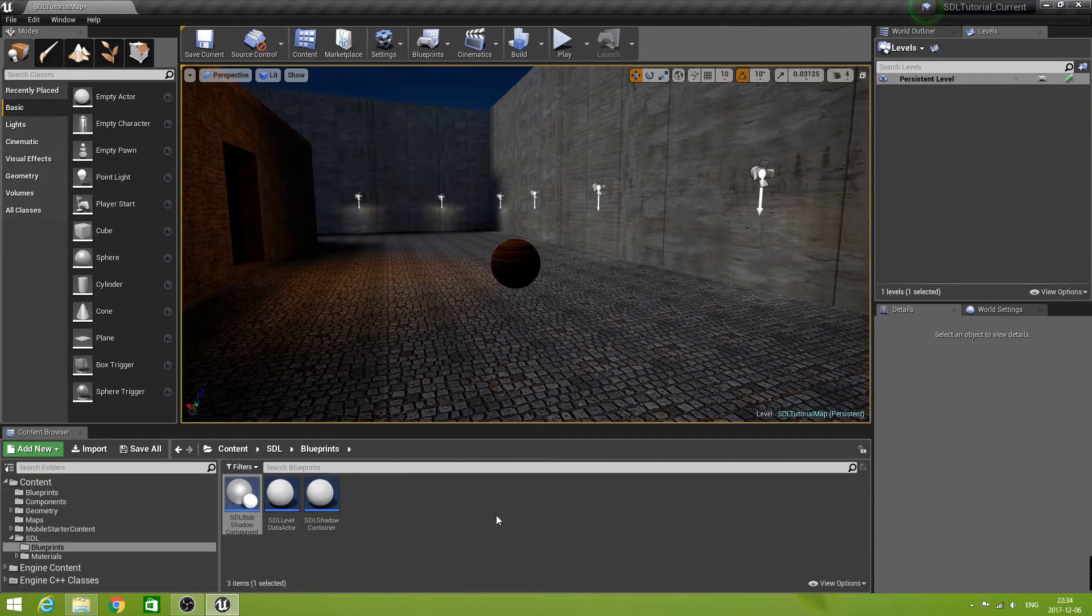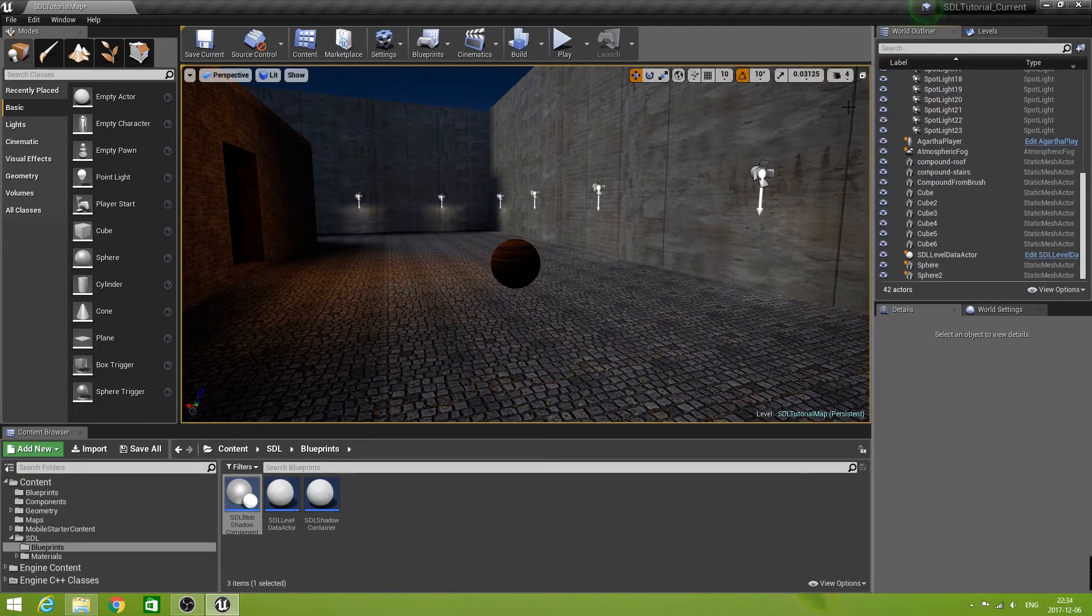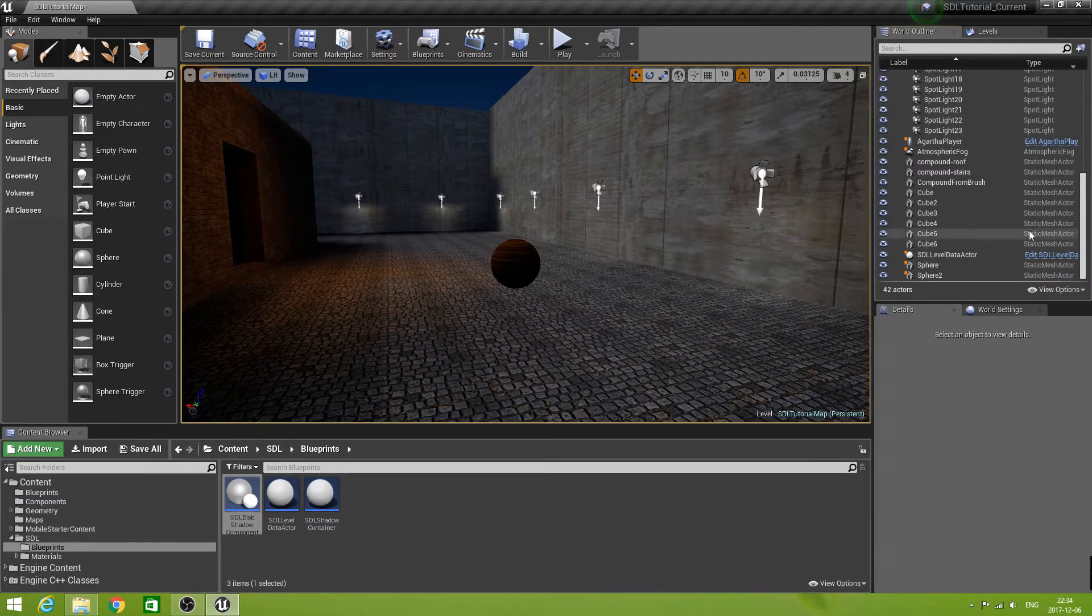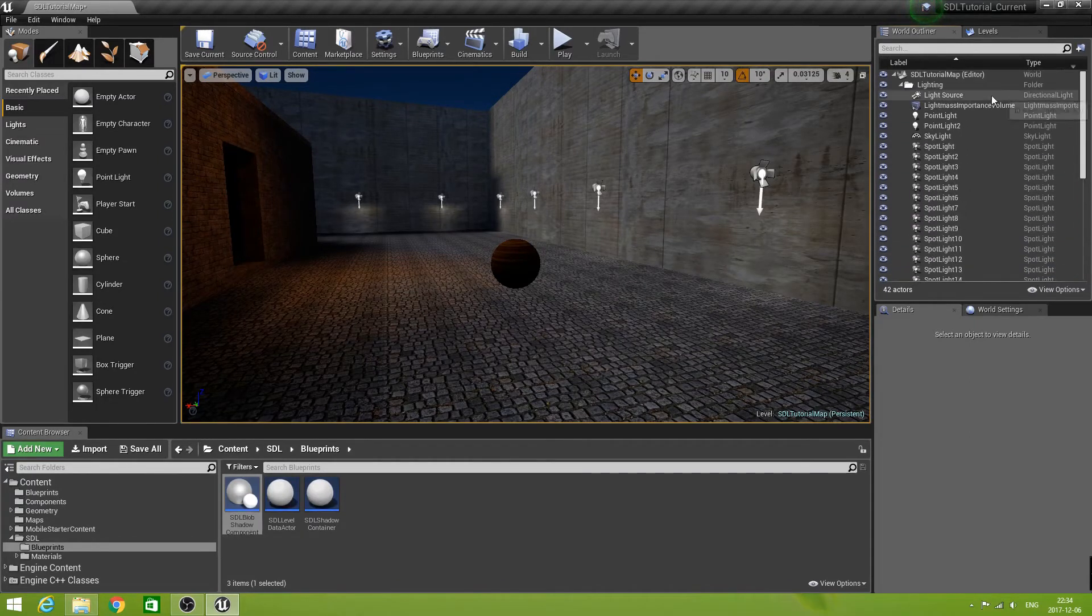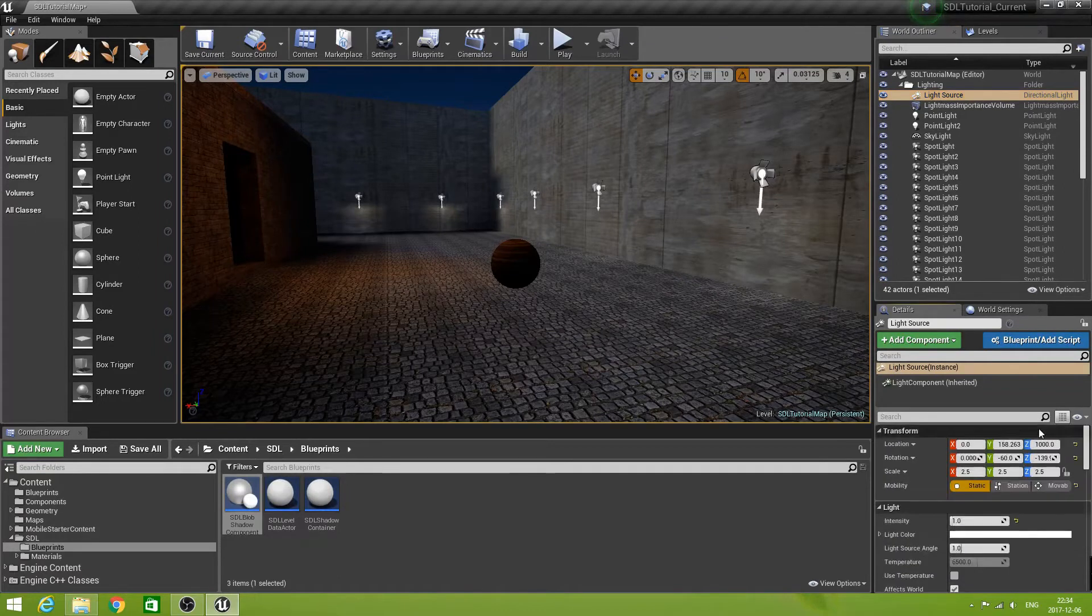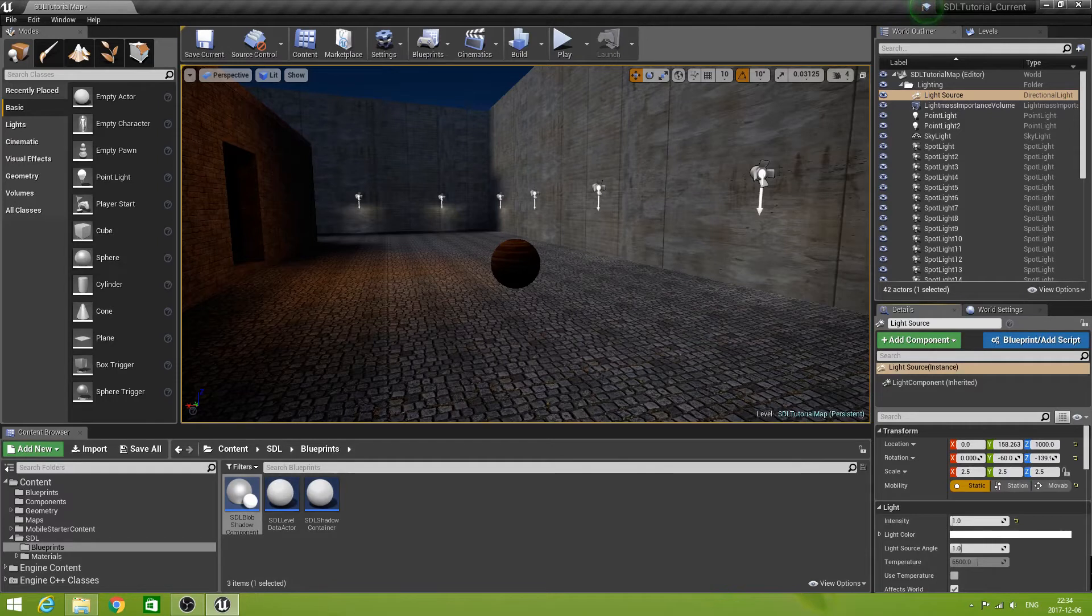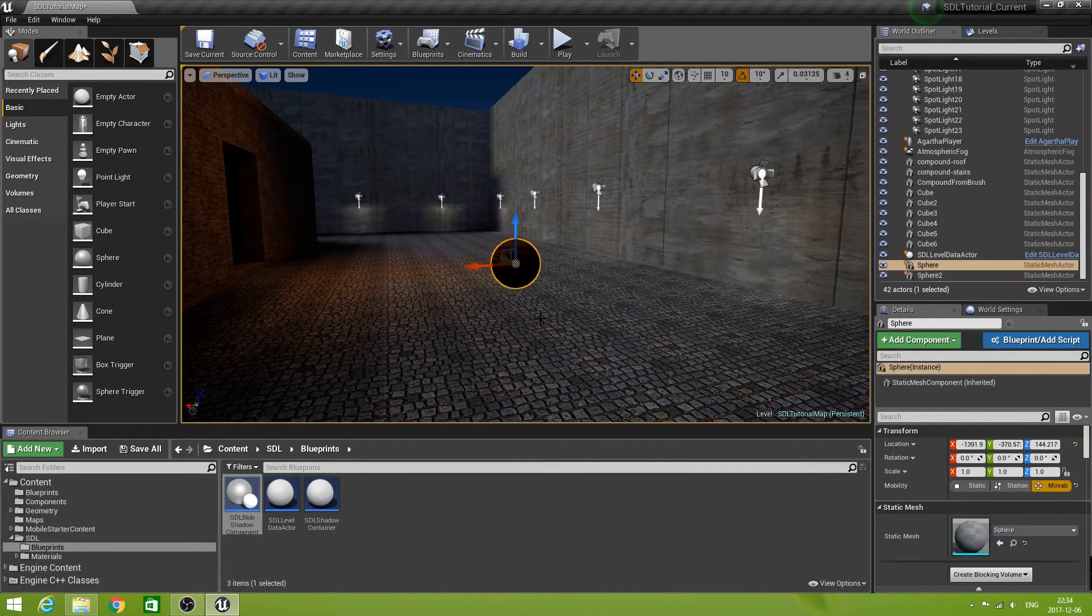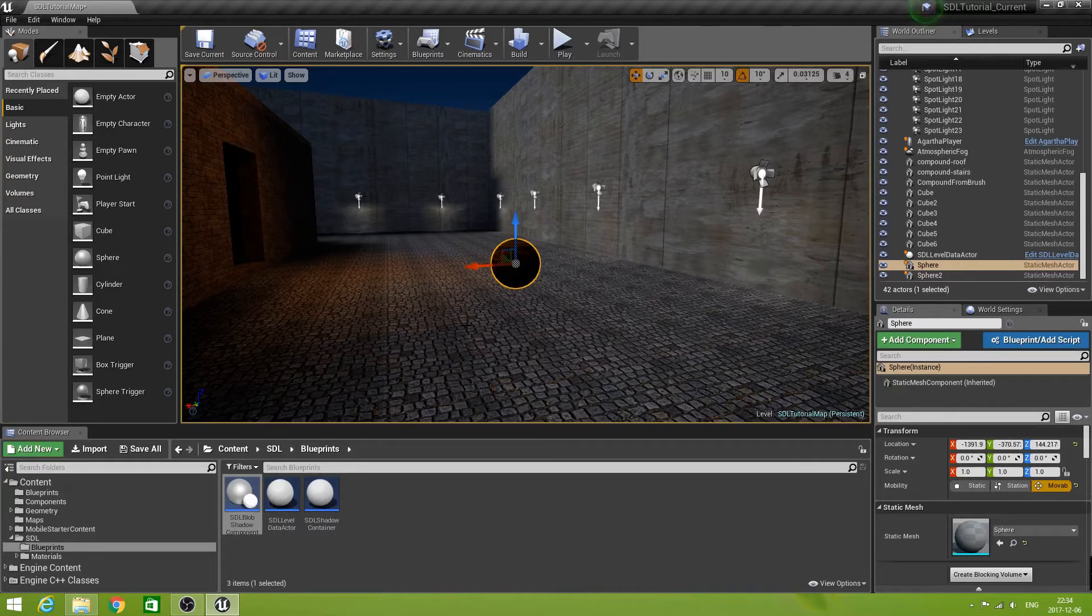First let's have a look at our scene here. All the lights that I have in this scene are static, including the directional light. That has some weird effects, namely that the ball here, the sphere, will not cast any shadows when it's played.